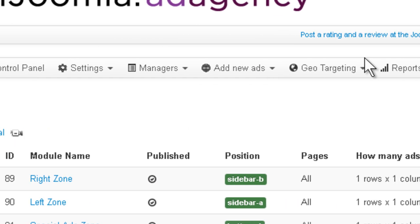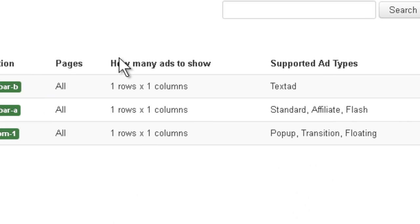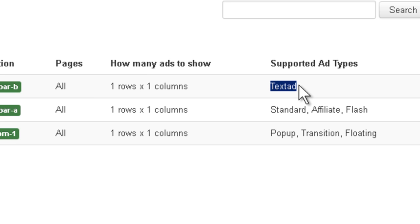we need to make sure that we have at least one zone that supports Text Add. And here we have three zones and you can see the first one actually has Text Add as supported, so we're good.